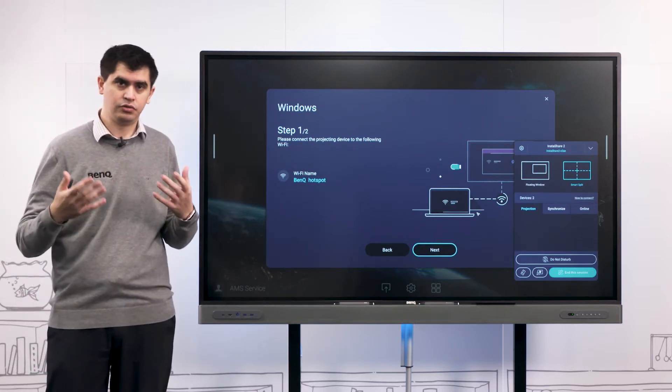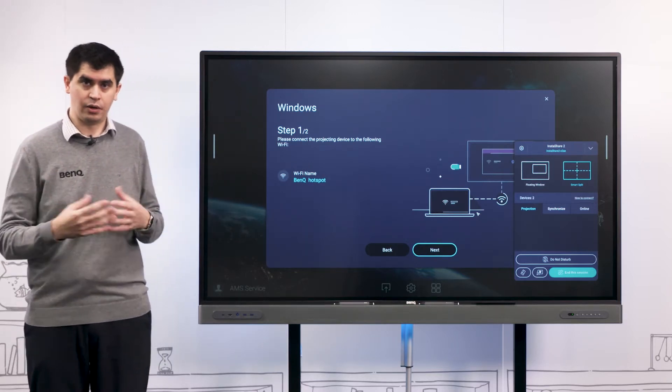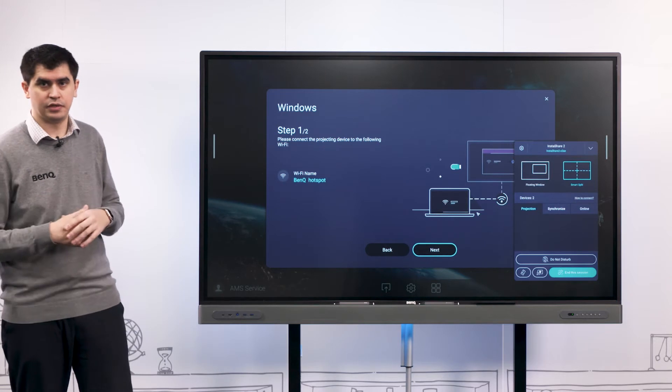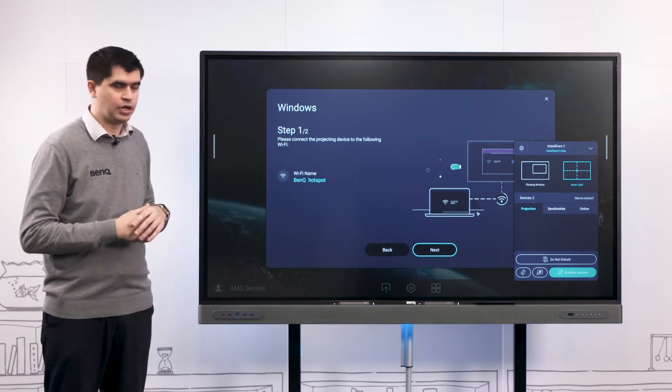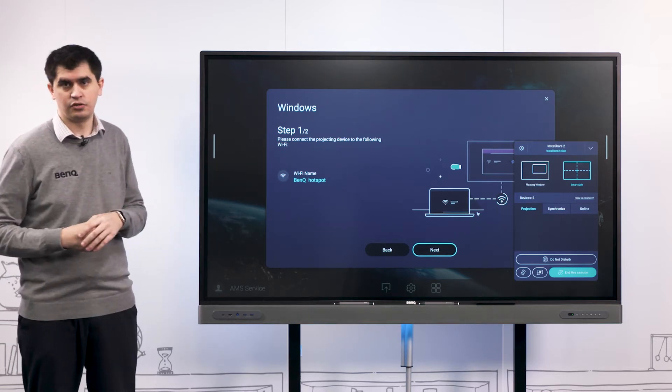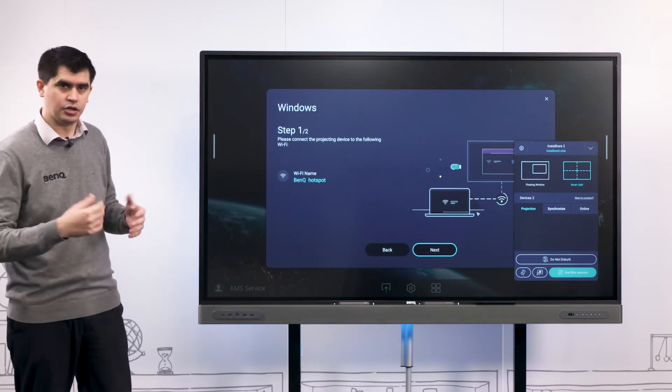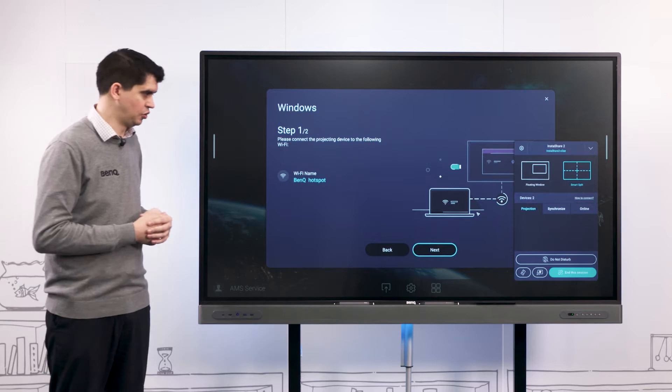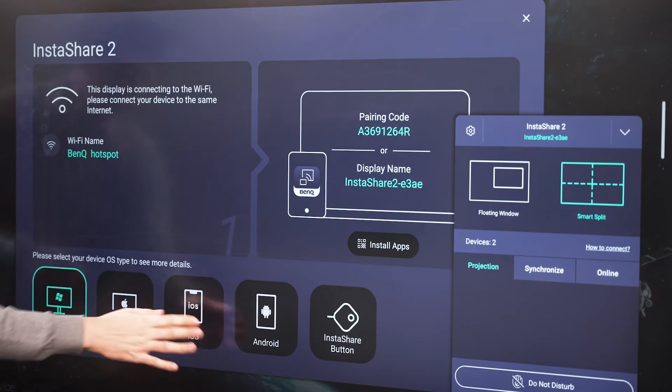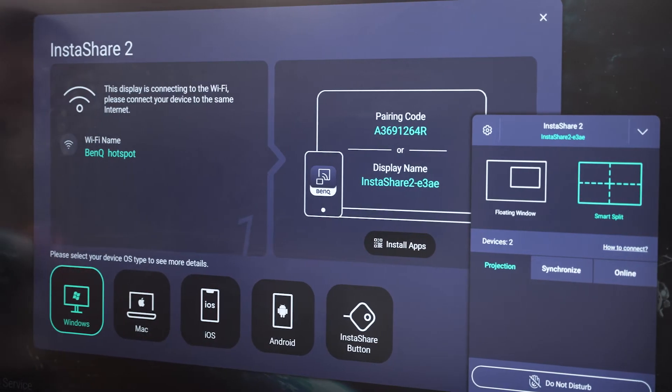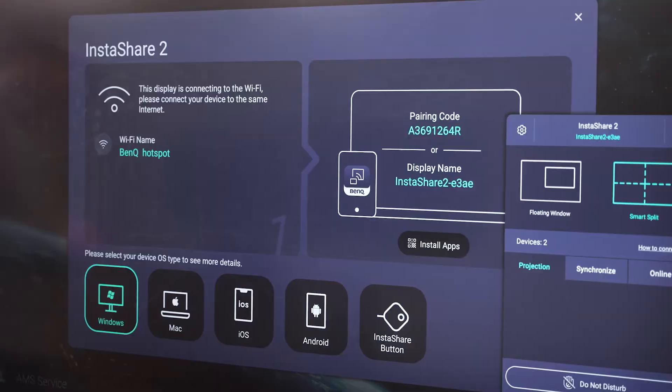If you ever get lost or a little bit confused about how we can cast from a specific device, just open up your Instashare 2 app and you'll be able to find the tutorial there as well.